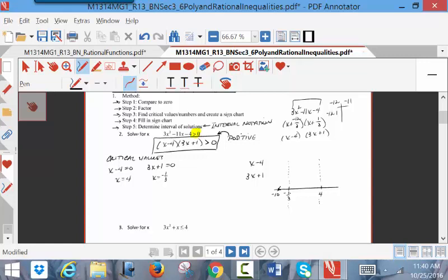Going back to the inequality, put each binomial on the left side of the sign chart. Pick a test value to the left of negative 1/3 — say negative 10. Plug negative 10 into x minus 4: negative 10 minus 4 is negative 14, which is negative. Plug negative 10 into 3x plus 1: 3 times negative 10 is negative 30, plus 1 is negative 29, which is negative. Only signs go in the chart.